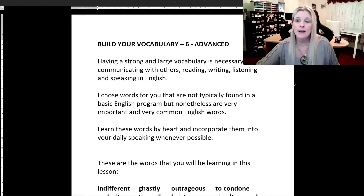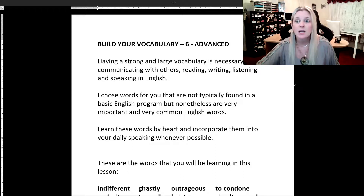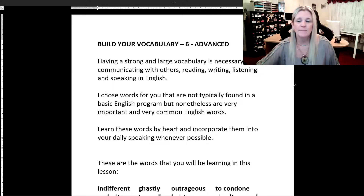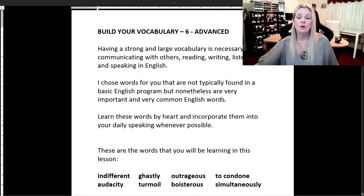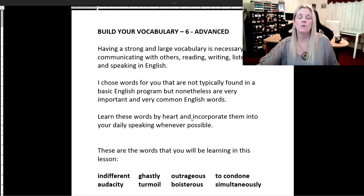We have to get our work screen and here it is. So if you've done lessons one through five in the Bilger vocabulary advanced section, you already know that having a strong and large vocabulary is necessary for communicating with others, reading, writing, listening and speaking in English. I chose words for you that are not typically found in a basic English program, but nonetheless are very important and very common English words. I want you guys to learn these words by heart and incorporate them into your daily speaking whenever possible.